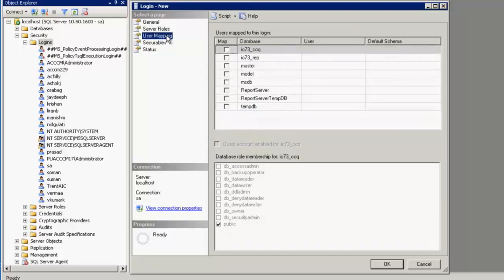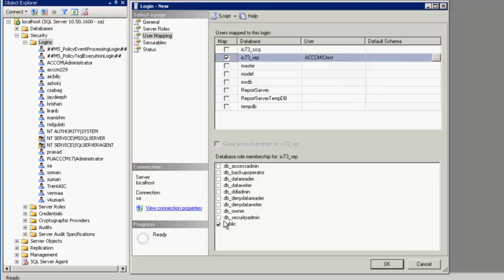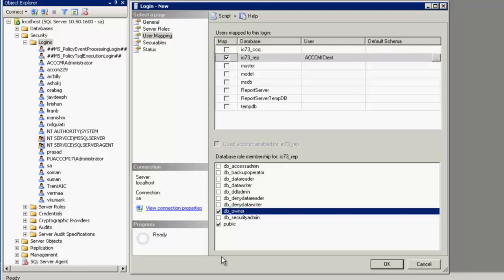Under user mapping, select IC73_REP which is repository and specify DB owner privileges. This means that this particular ACCCM IC test is a user which is owning the IC73_REP repository database for ACCCM integrations and will be using this particular user to integrate ACCCM with Interaction Center.